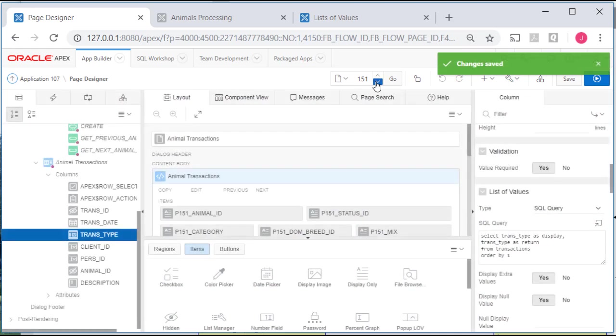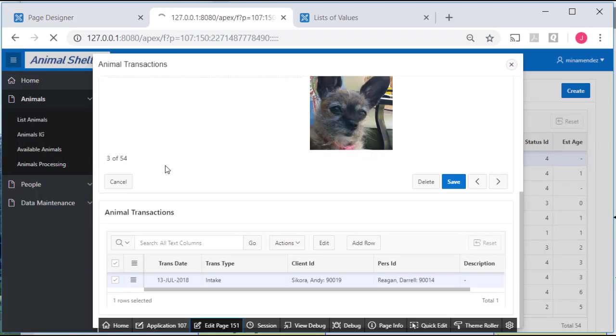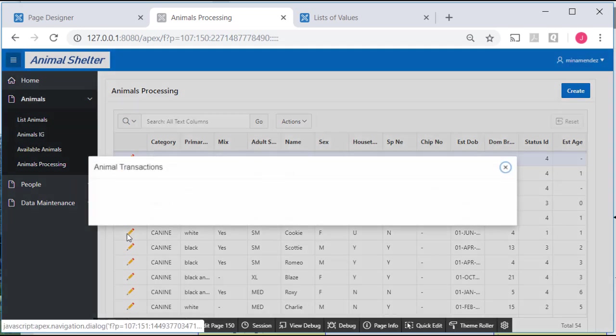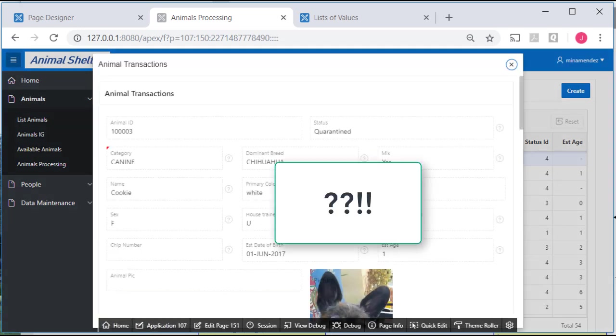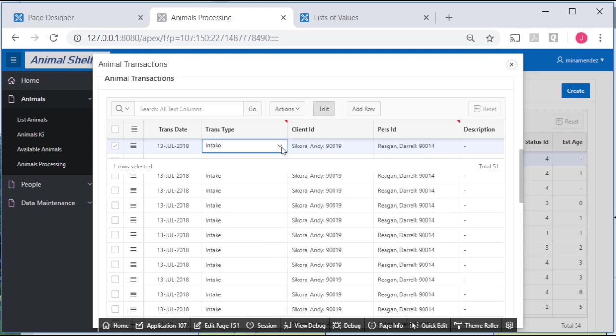Then I can save that. Go back to my calling page. Run it. Go back to my record. And I have a distinct problem here in that I'm getting a list in the LOV for every record in the transaction table.